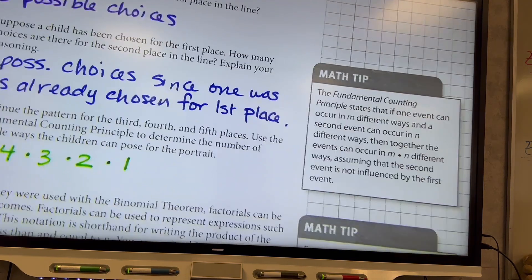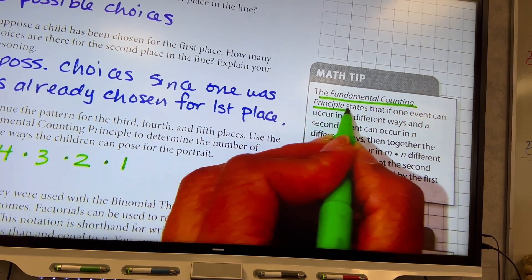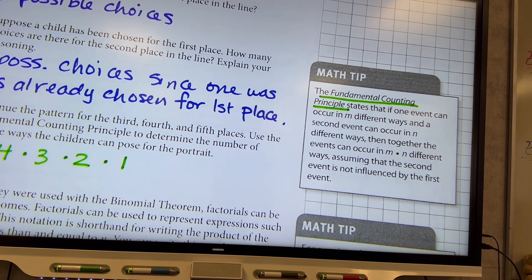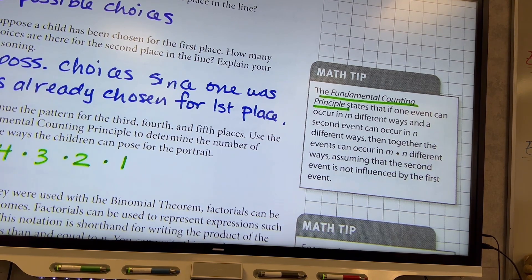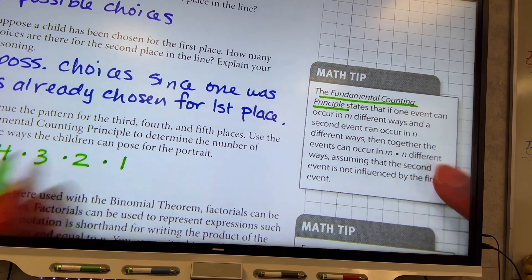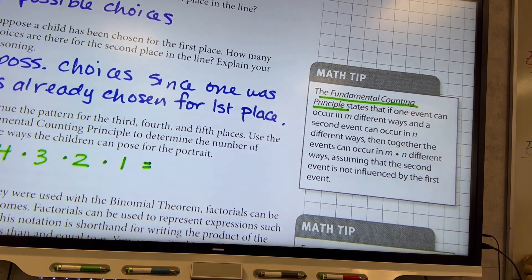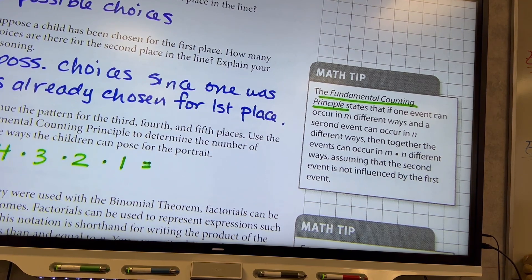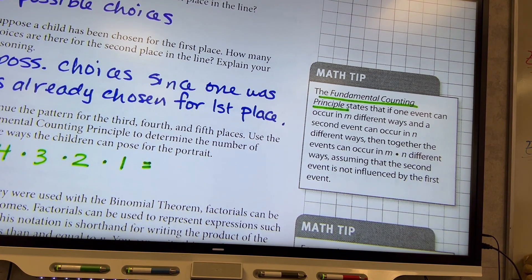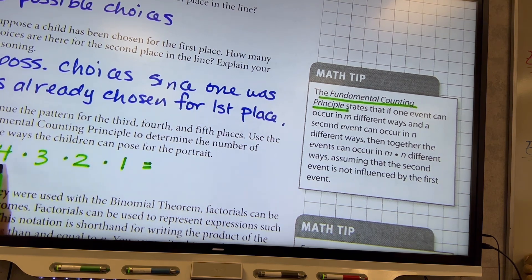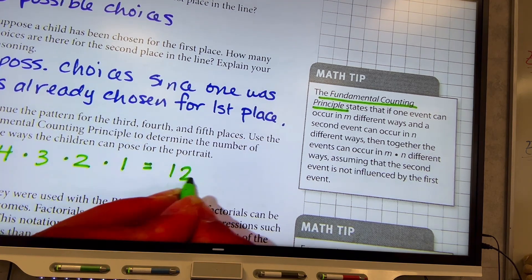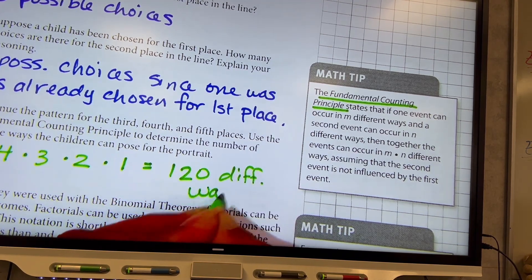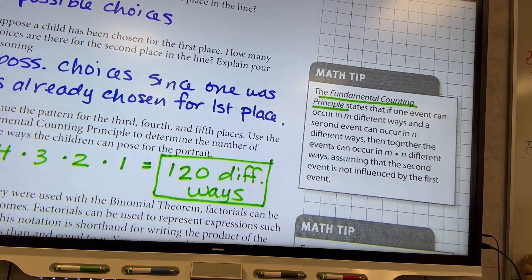This has to do with the fundamental counting principle, which says that if one event can occur in M different ways and a second event can occur in N different ways, then together the events occur in M times N different ways. Five times four is 20, times three is 60, times two is 120. So there are 120 different ways those five kids can be arranged in a row for their family portrait.